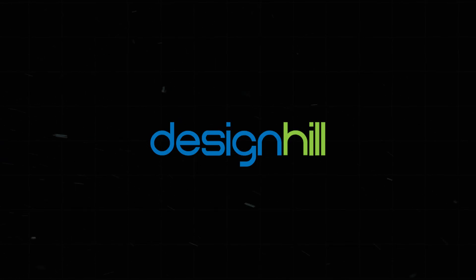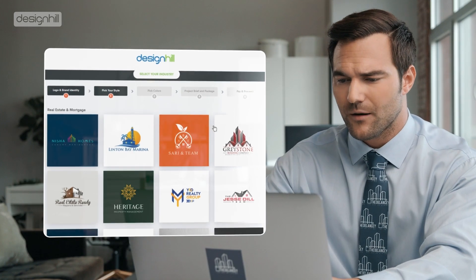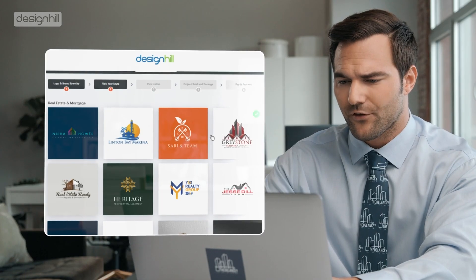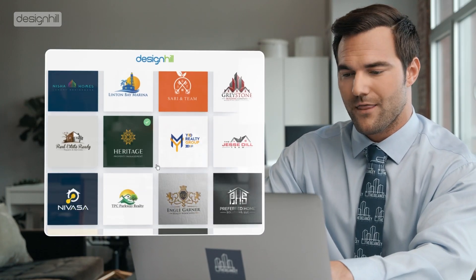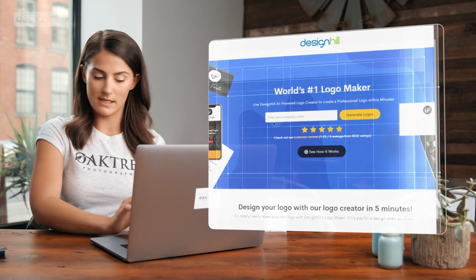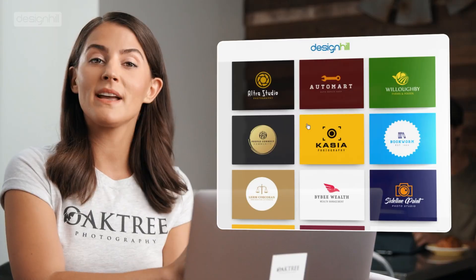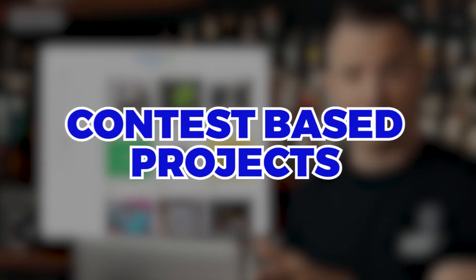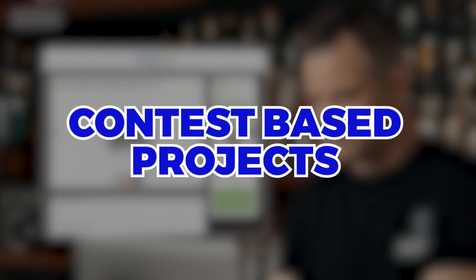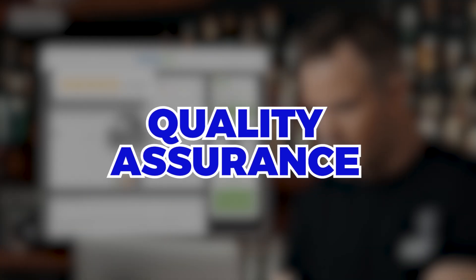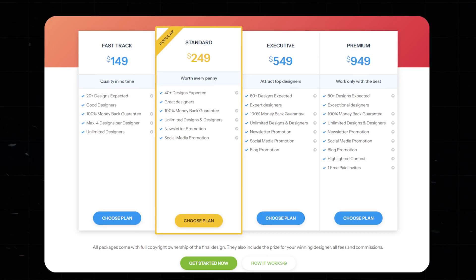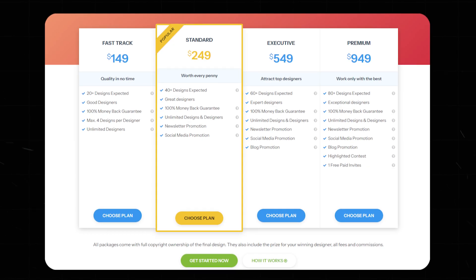Number six, Design Hill. Design Hill connects you with designers for custom graphics and banners. You can run contests or work directly with a chosen designer. Highlights: contest-based projects, direct collaboration, quality assurance. Cost: contest-based for $149.